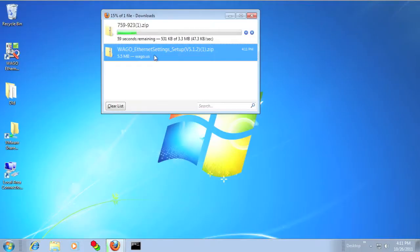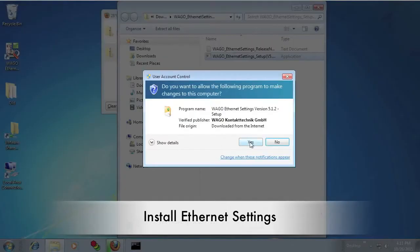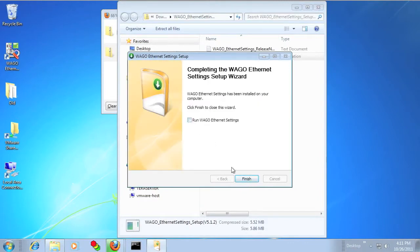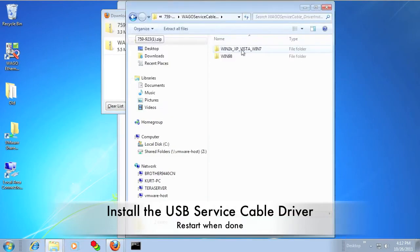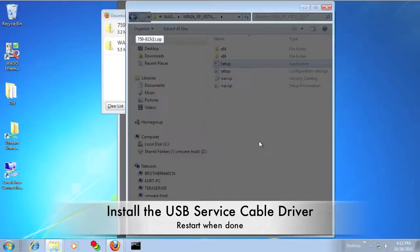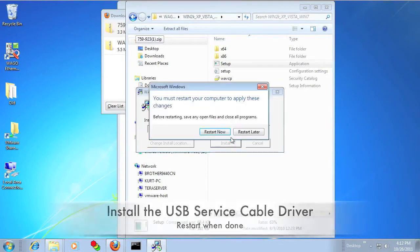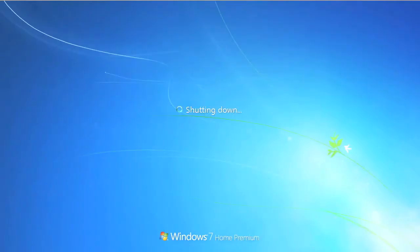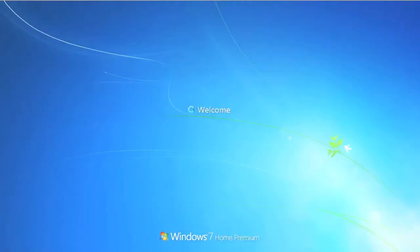After the downloads are complete, go ahead and install the WAGO Ethernet settings program, and when that's done, install the USB driver. You might have to reboot your computer after installing the USB driver, but that depends on your system.